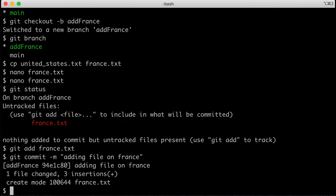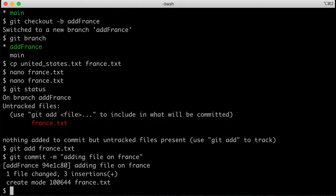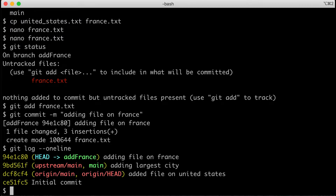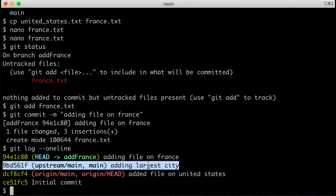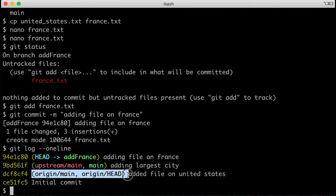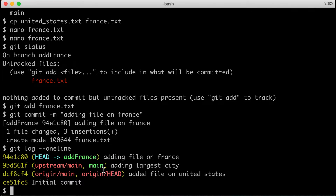One thing I should have checked before was to make sure I was on the right branch — in my git status it did tell me I was on the right branch. Now I have this add-france branch with new changes not in my main branch. If I type git log --oneline, I can see that upstream/main and my local main both have the largest city update. Origin is still one commit behind because I pulled from upstream but never pushed it to origin from main.